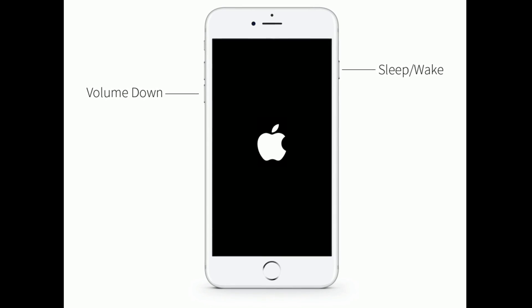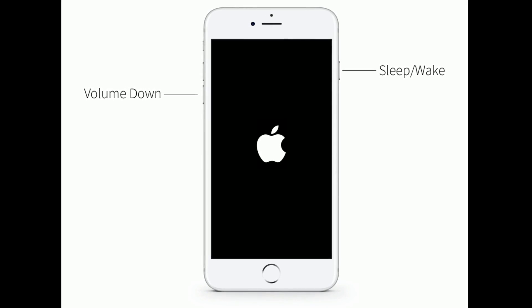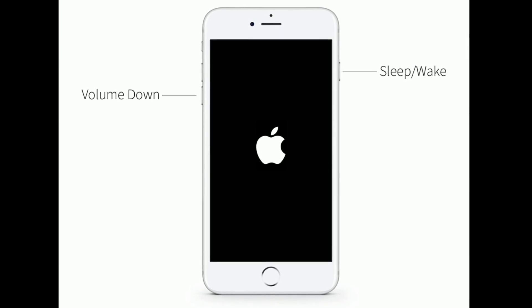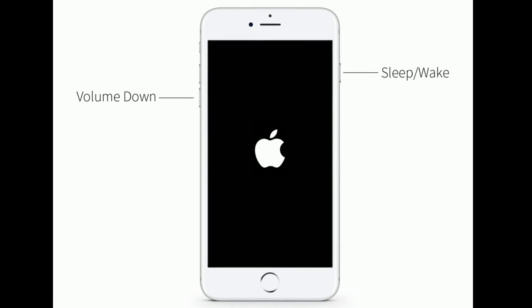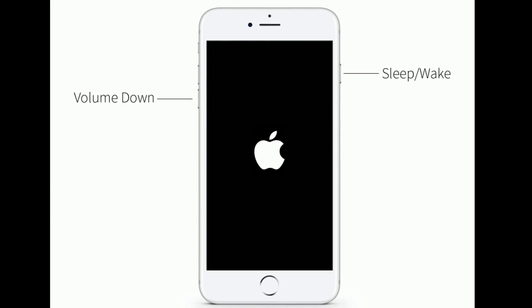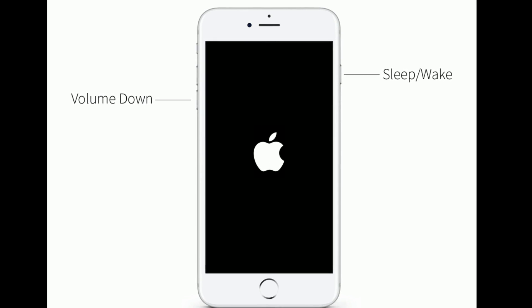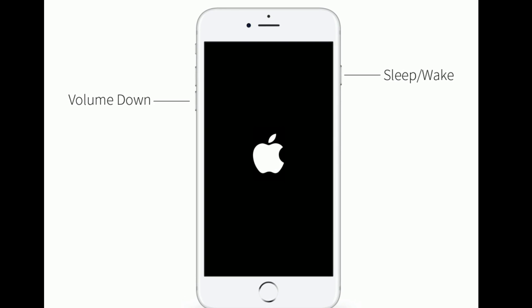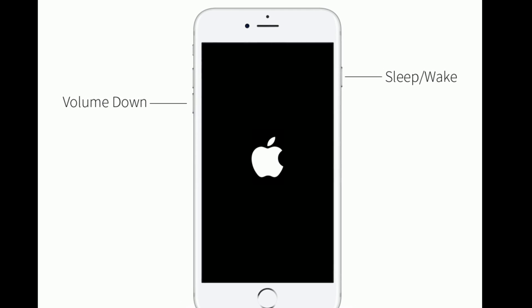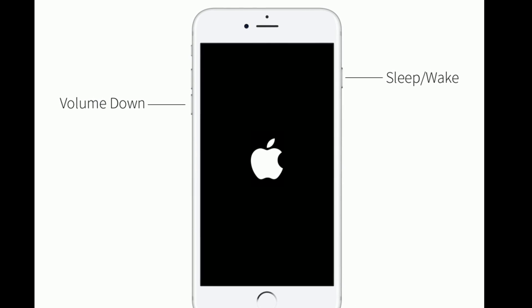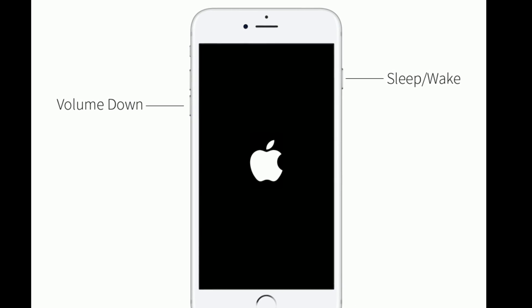If you are using iPhone 7 and 7 Plus, then do the following steps. Press and hold the sleep or wake button and volume down button at the same time until you are getting the Apple logo on your iPhone screen.